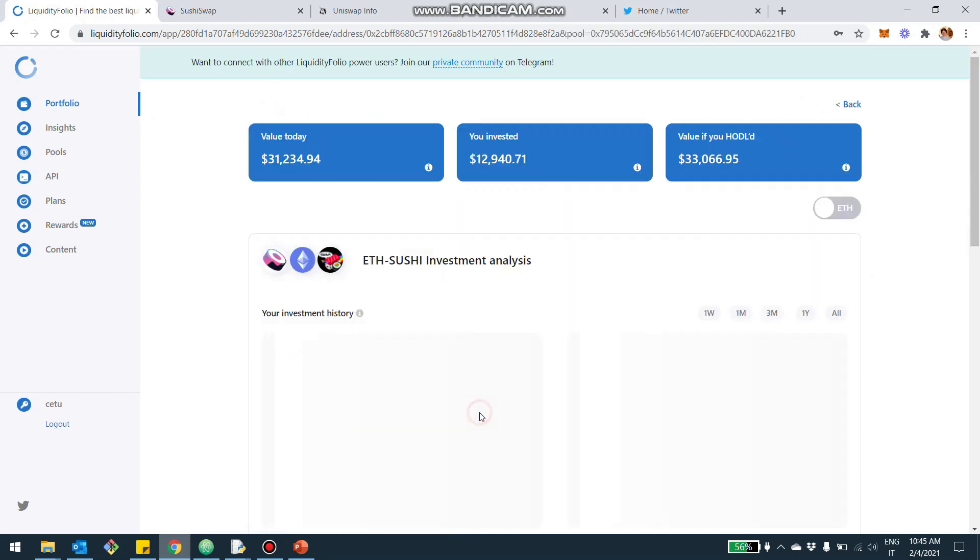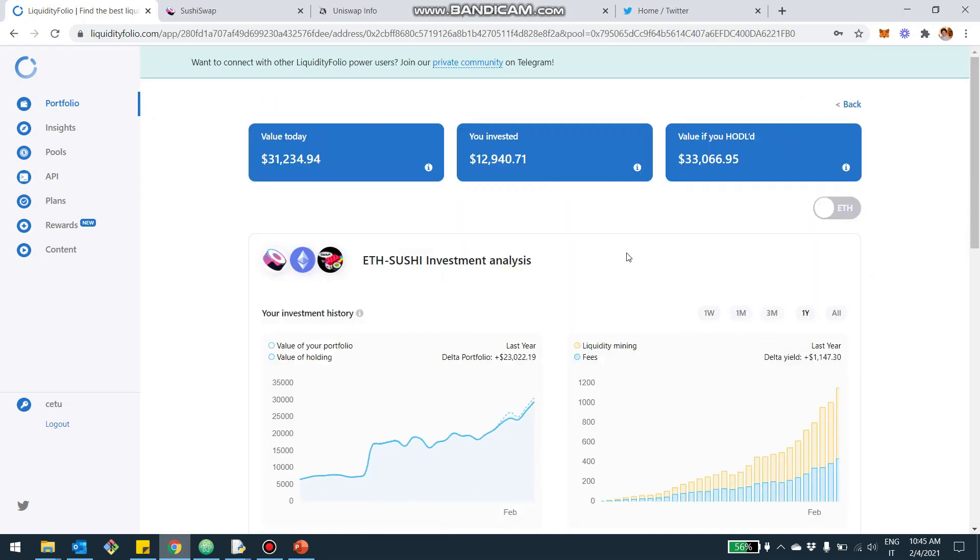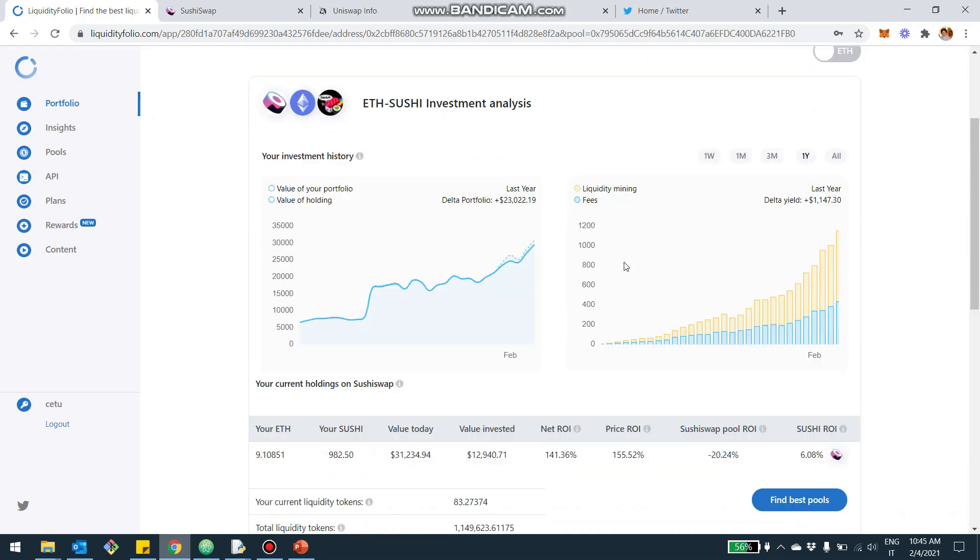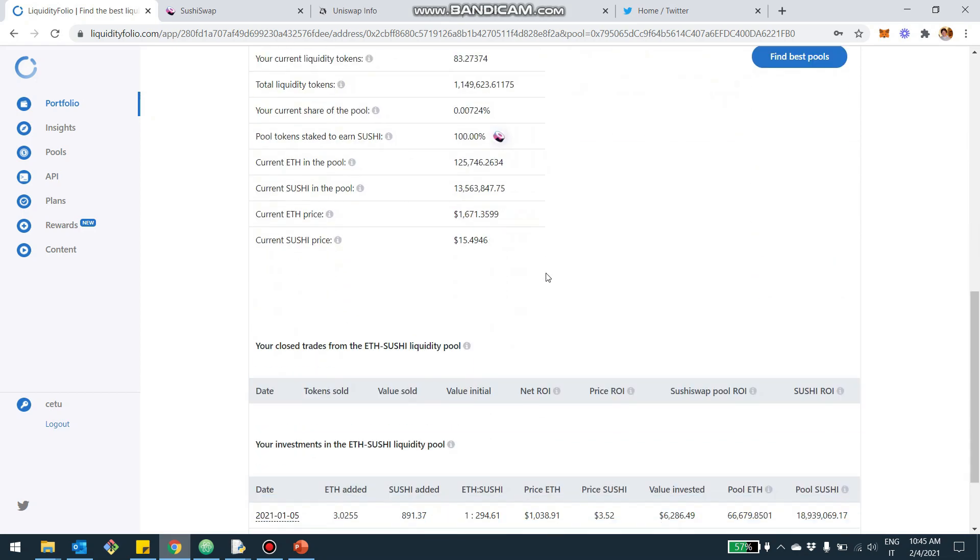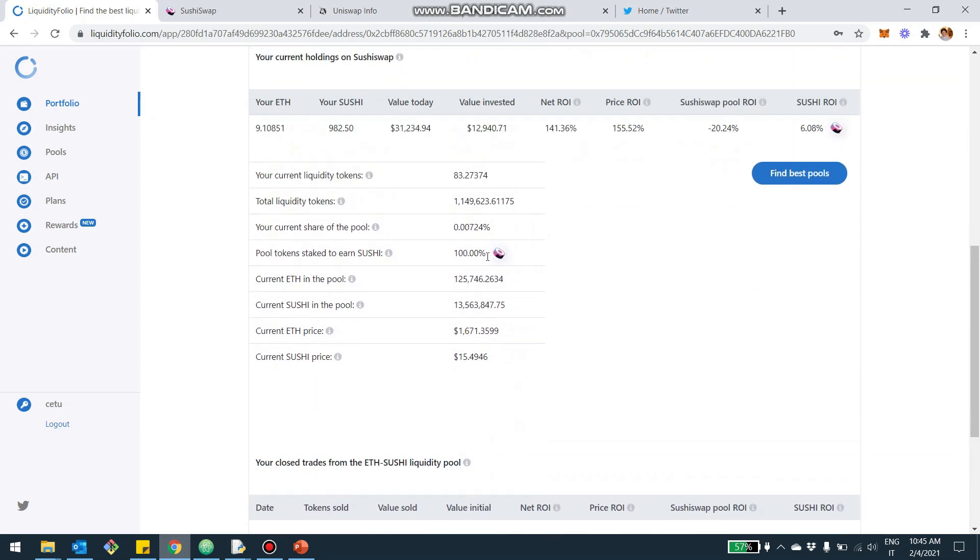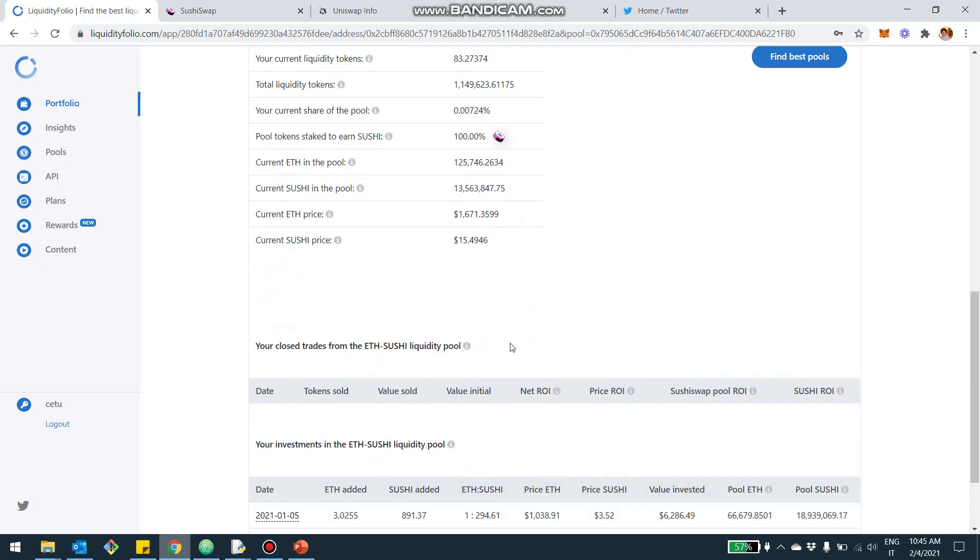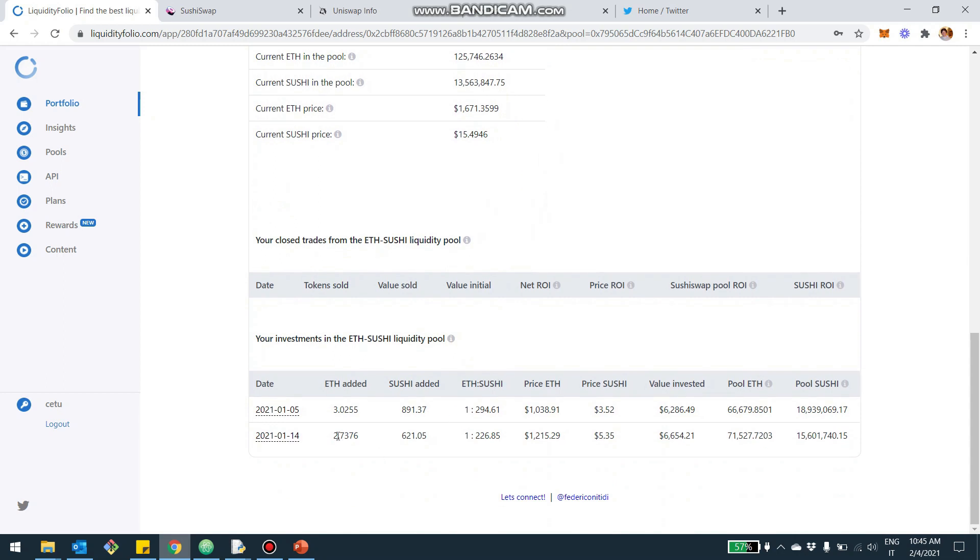As usual, you can also zoom into each pool and you see more in detail the evolution of the liquidity and the evolution of the rewards. And you can also see here how much of your pool tokens you staked in the farms and what's the size of the pool, what's the price of the assets, as well as you can see the different moments where you invested and divested the liquidity.